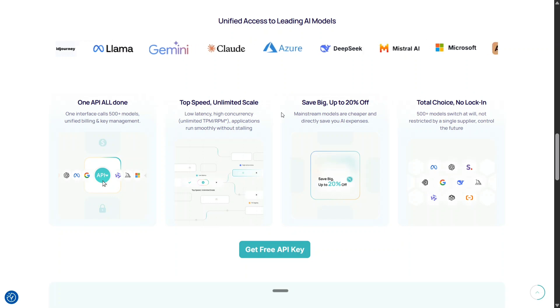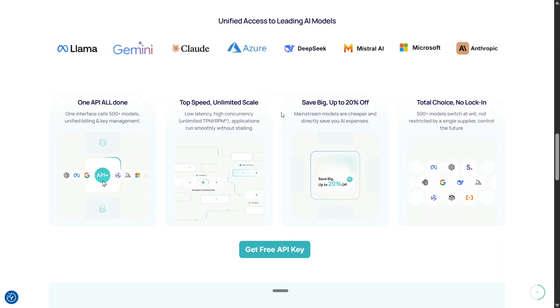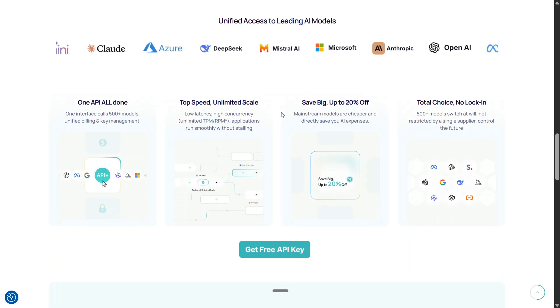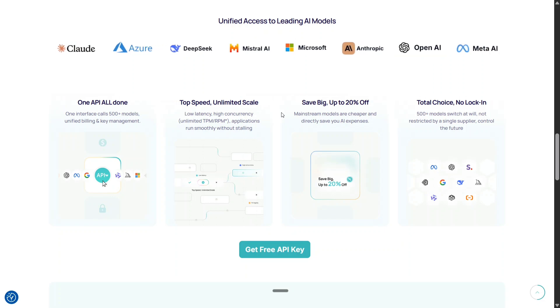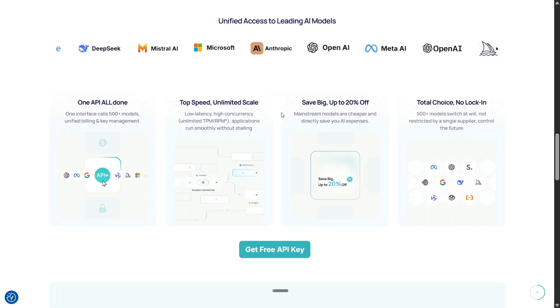Now I will be jumping on to creating a free API key. Once you create an API key, you get a free $1 that you can use and spend. I will be showing you the demonstration and how to use it.